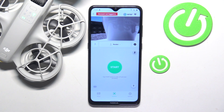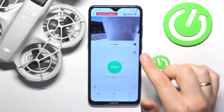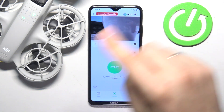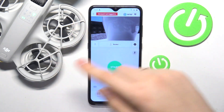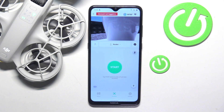This is the DJI NEO Drone I have in front of me, and today I'll show how you can enable or disable the rocket mode rotation, so your drone rotates while flying like a rocket on this device.